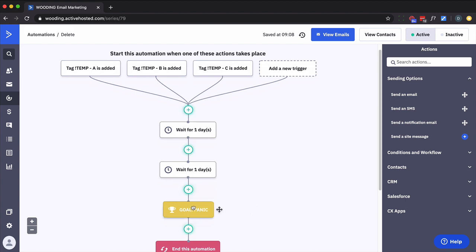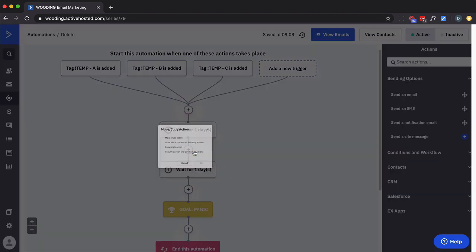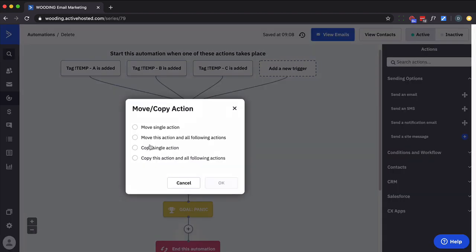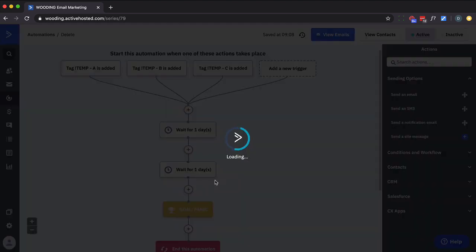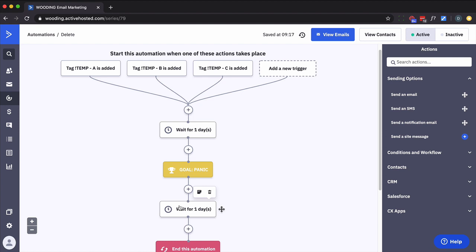So I'm going to take this goal and move it right up above where I want them to be. And the purpose of that was to simply originally get them out. Now when they come back in, sorry just one person, they're going to get dropped into here and then back down to this one day wait.